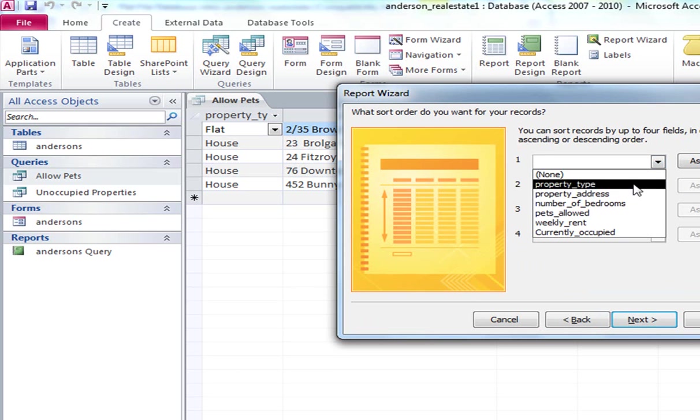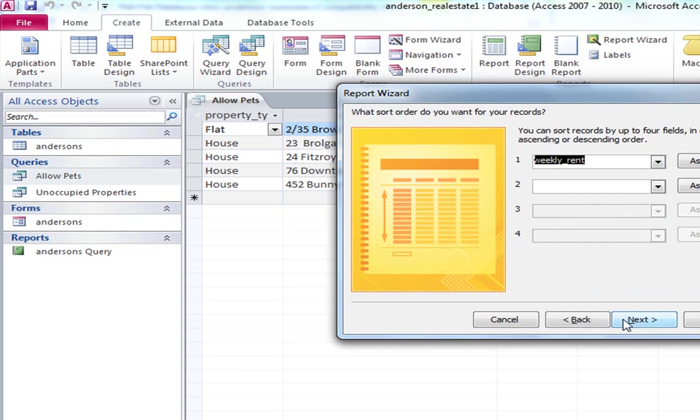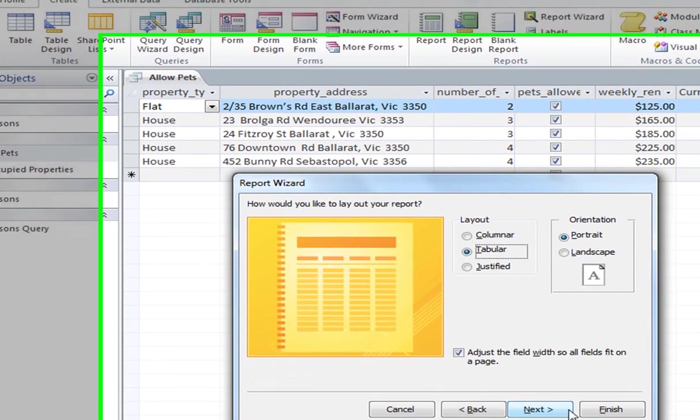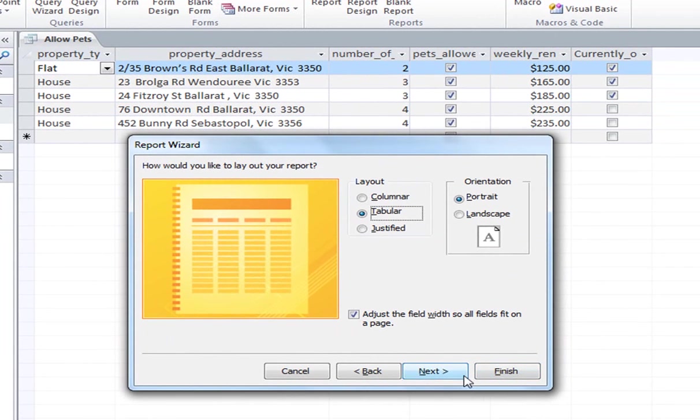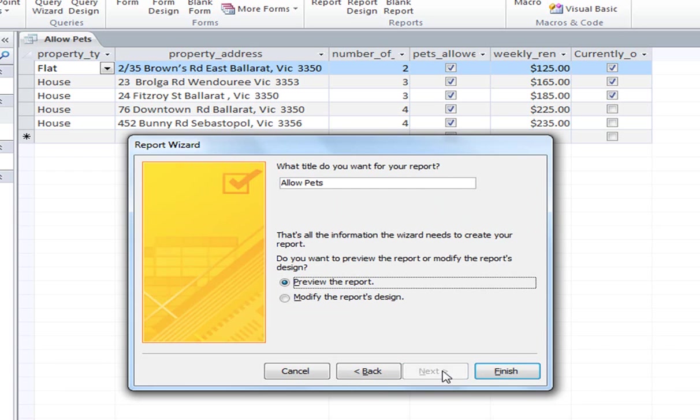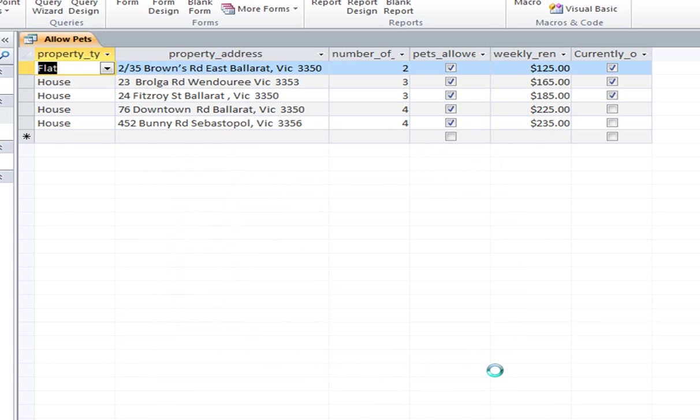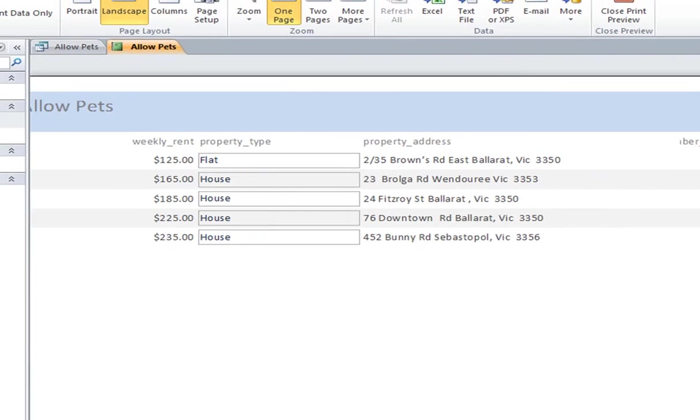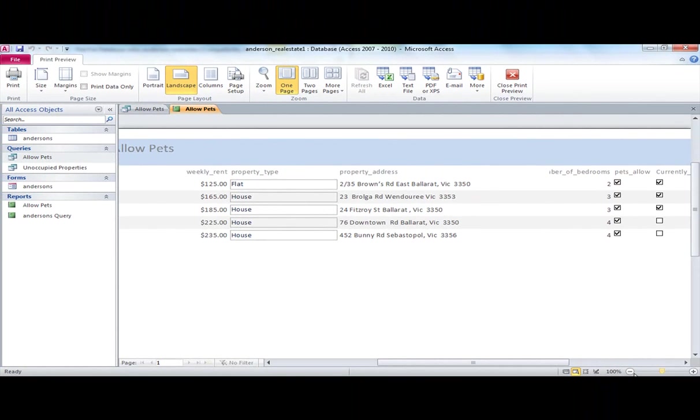What shall we order it by? Weekly rent again, ascending order. And then we'll go next. And this time we'll go straight into landscape. And you can see, adjust the field width so that all fields fit on the page. And we'll go finish.